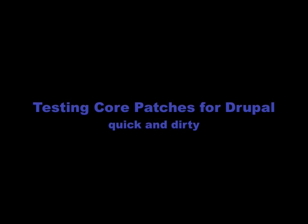This is a quick and dirty video on testing core patches for Drupal. It assumes that you have a fresh installation of head Drupal on a local test environment.